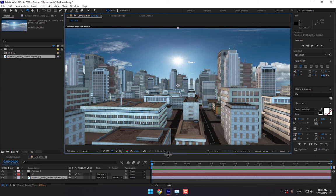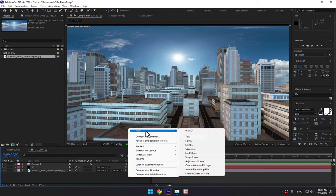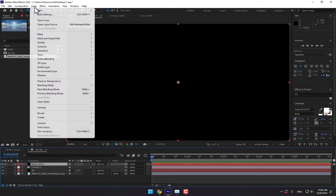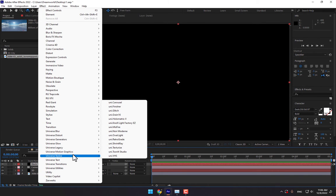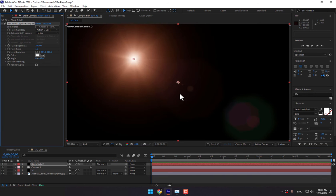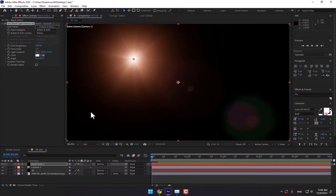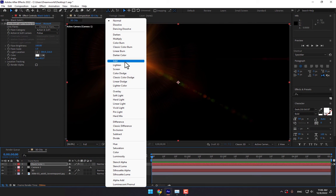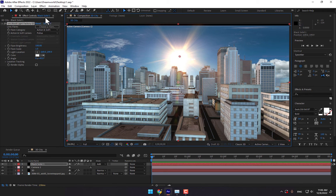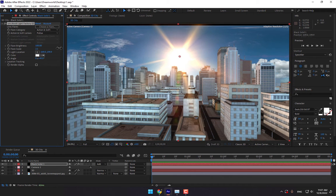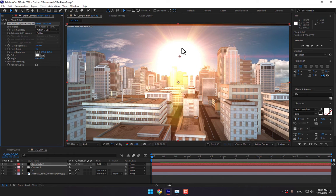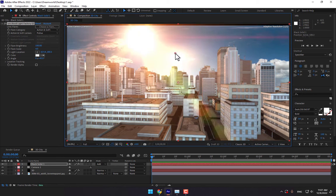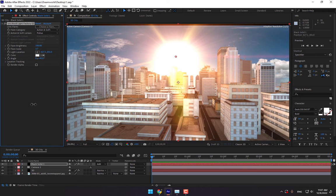Let's create the lens of sun. Black solid, go to Effects, Universe Stylize, Knoll Light Factory. Change the sun and change the mode to Add. Change the scale. There is the sun. Good.